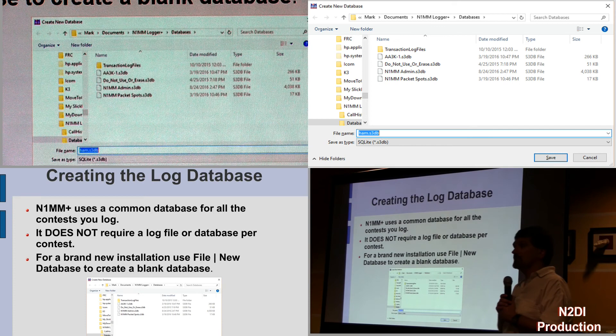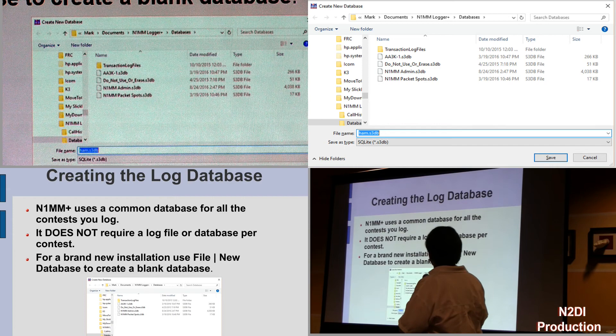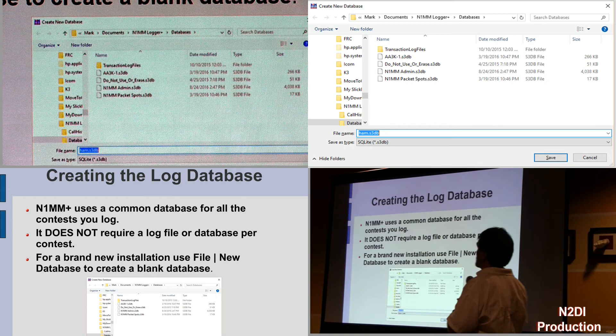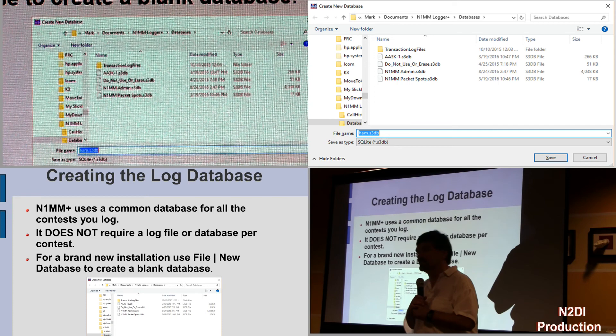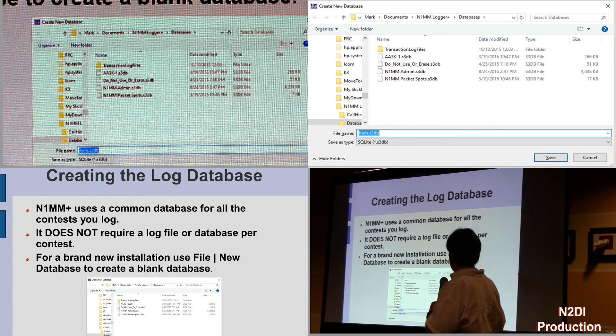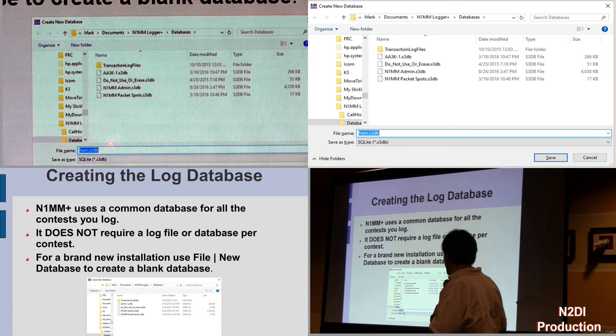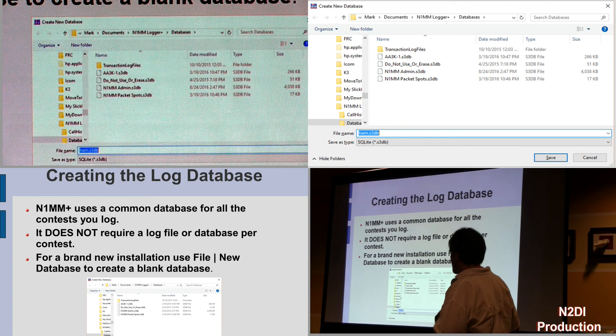Creating the log database. This is where N1MM differs and set the stage for later programs. N1MM uses a common database for all of the contests you log. It does not require a separate log file or database per contest like CT and other programs do. For a brand new installation, you use File > New Database. It will bring up the documents N1MM Logger Plus databases folder and come up with a default name. There's one special entry — do not use or erase — that's the master template it copies from.